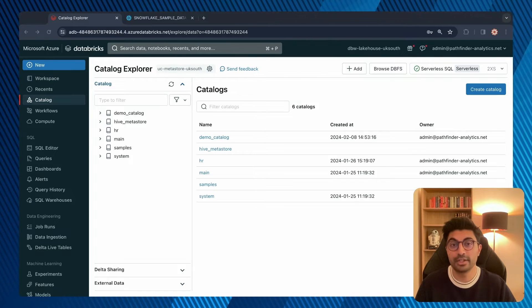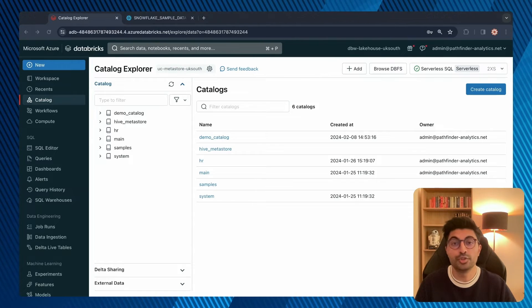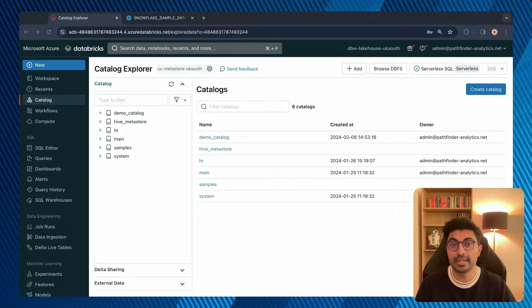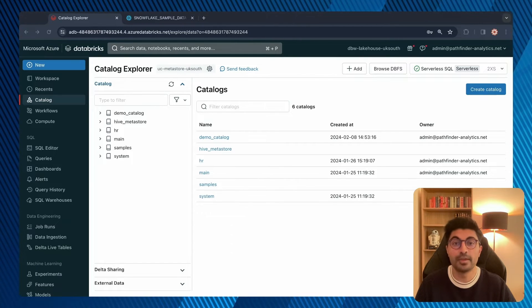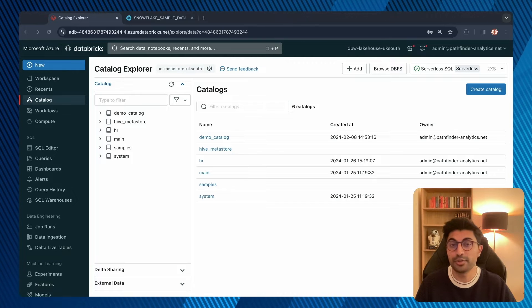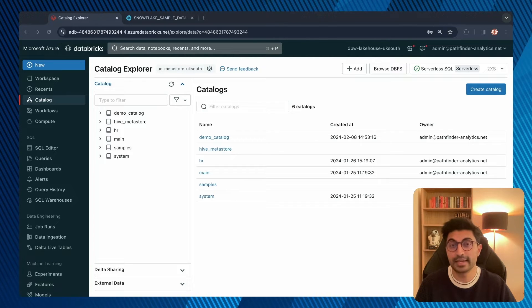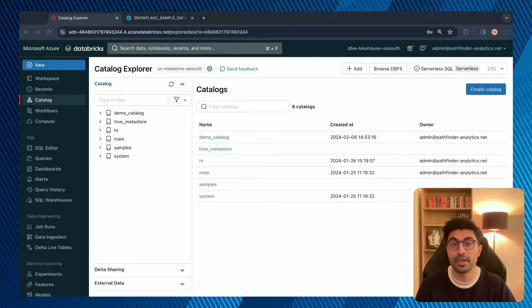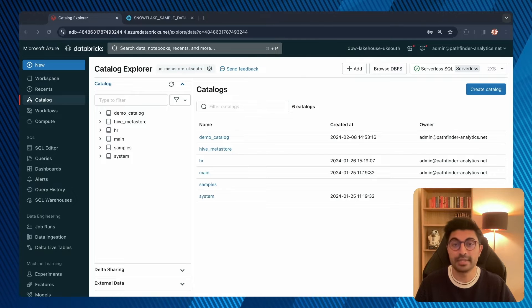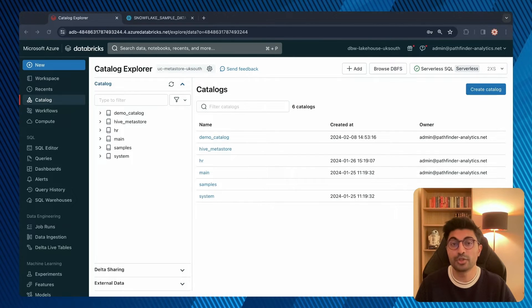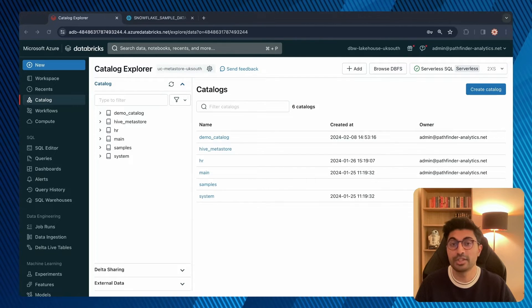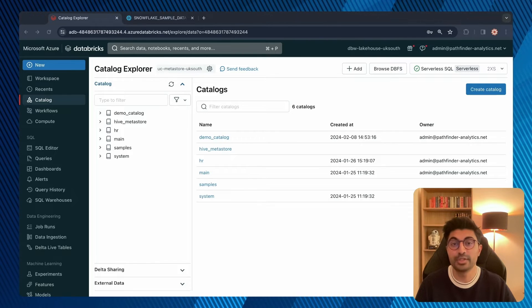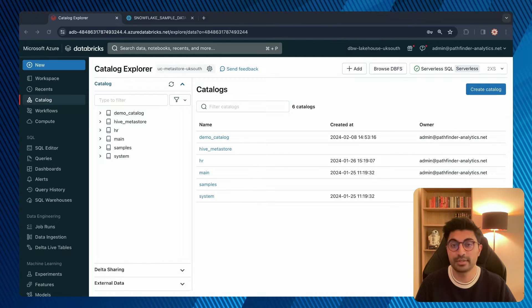To be able to query data from these external data sources, you need to create a connection on Unity Catalog. You do this via the connections in the external data menu. Once you've established a connection, you create a foreign catalog using that connection. A foreign catalog mirrors a database in an external data system so that you can query and manage access to data in that database using Azure Databricks and Unity Catalog.